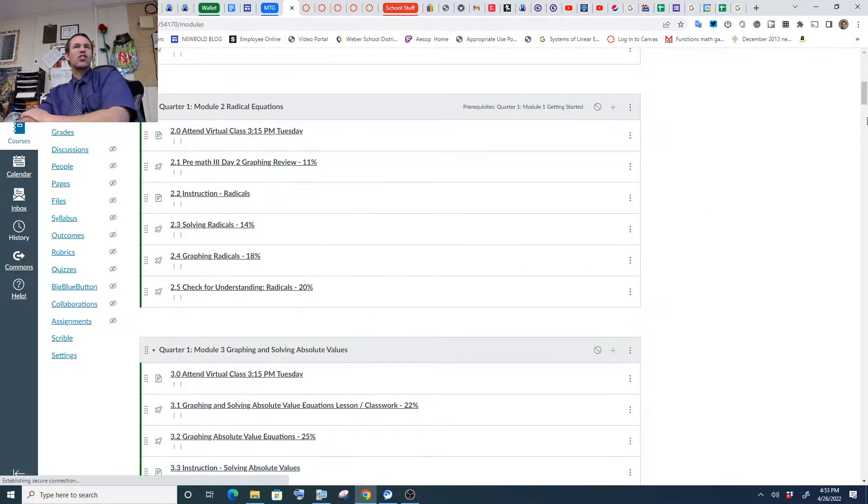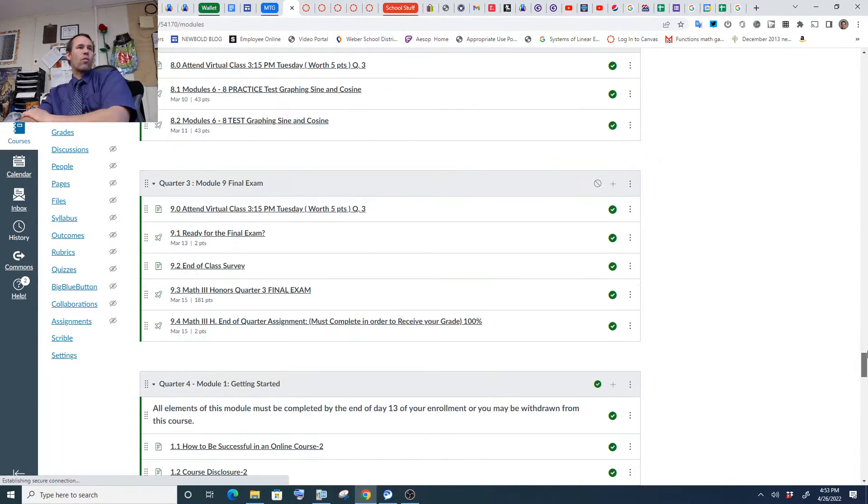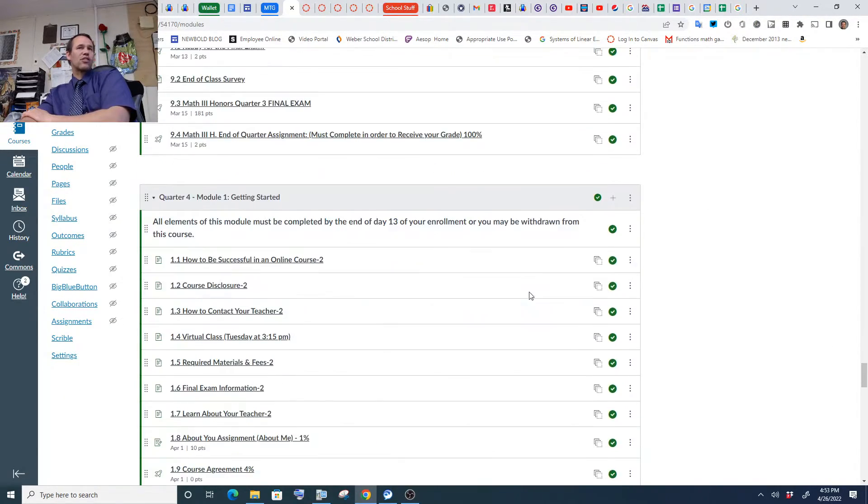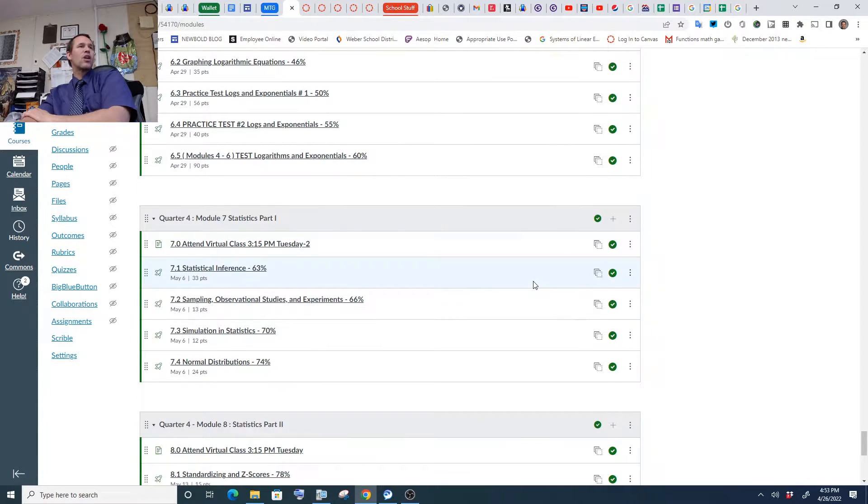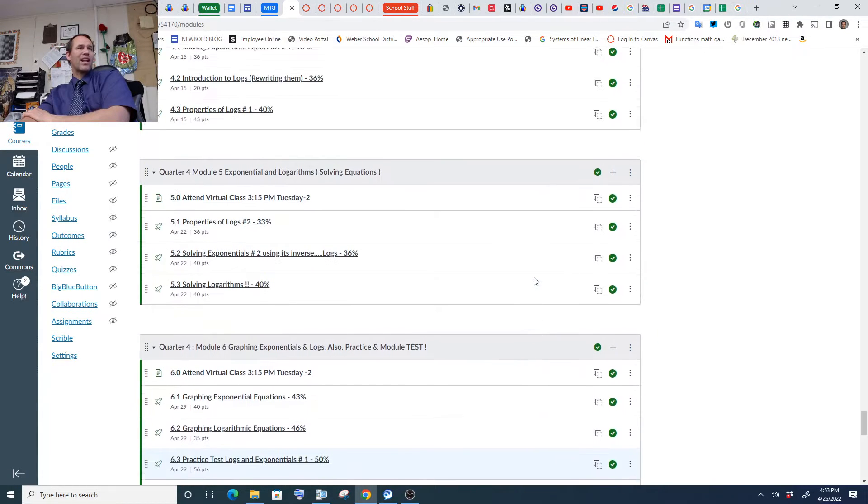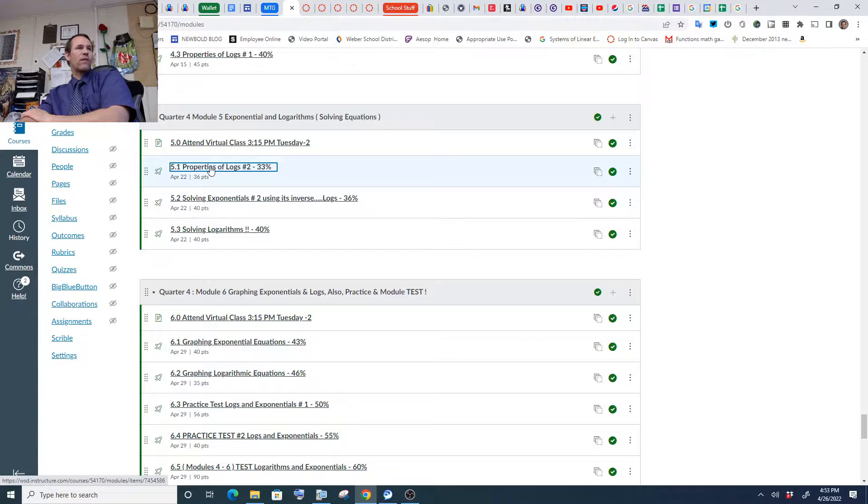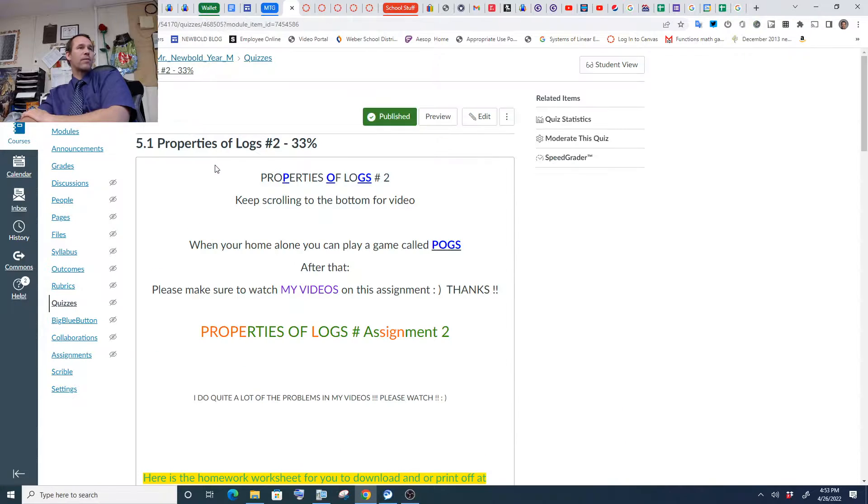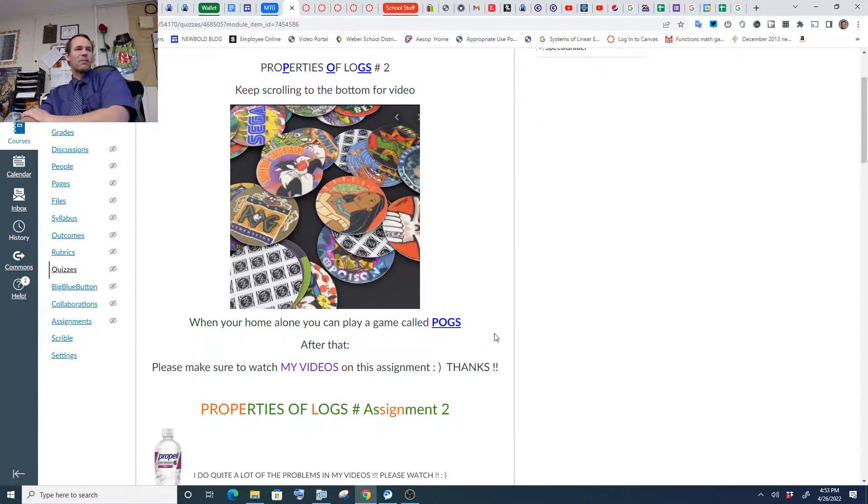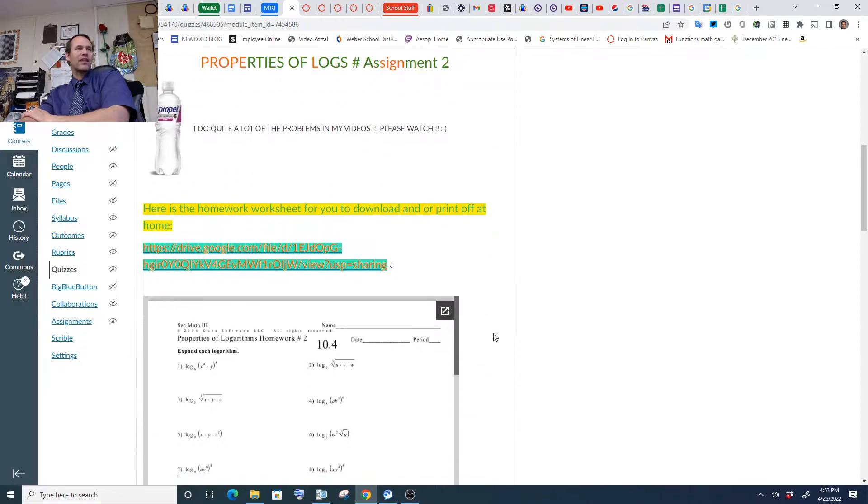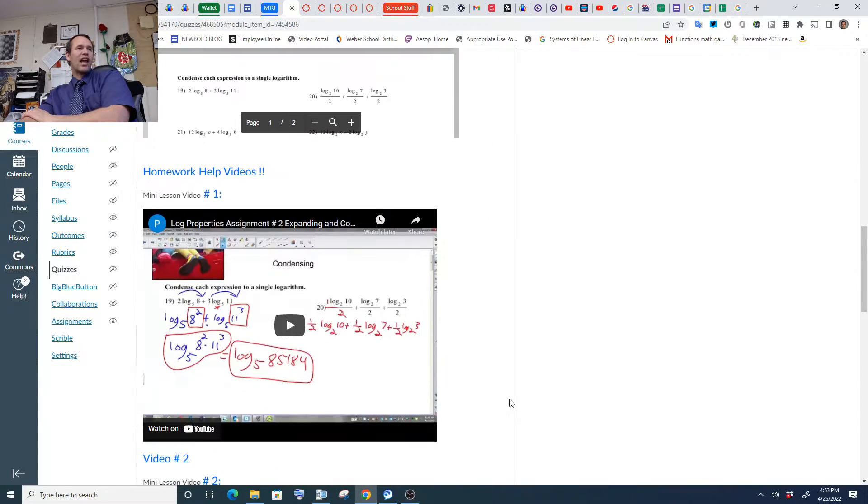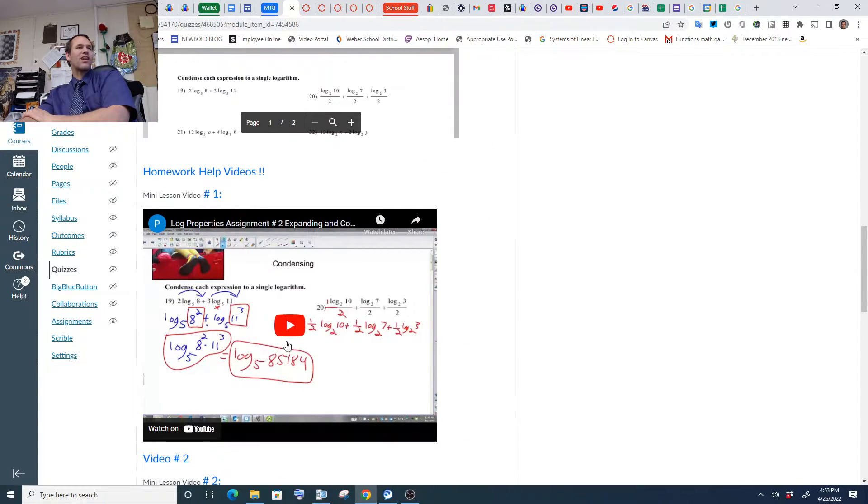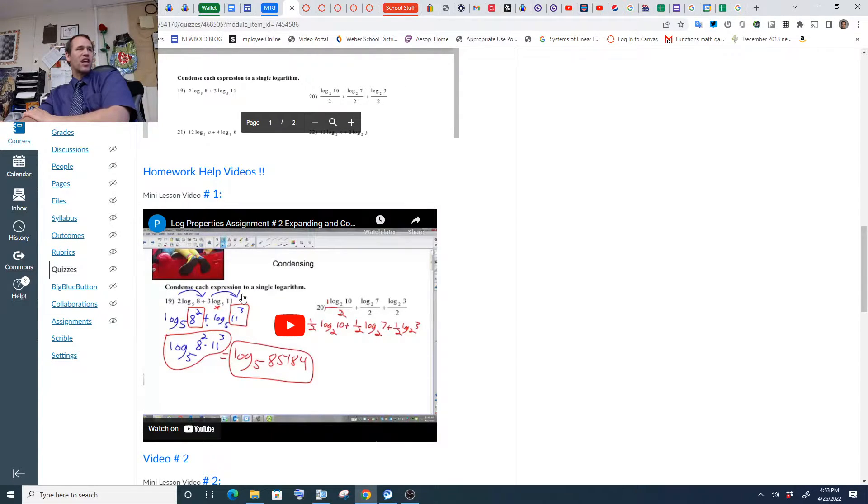Go ahead and definitely watch my videos. They're pretty good videos to help you with what we're doing right now. For example, 5.1 Properties of Logs is actually number two. Pogs! I love Pogs! They're like a milk bottle cap thing. Just watch my videos.